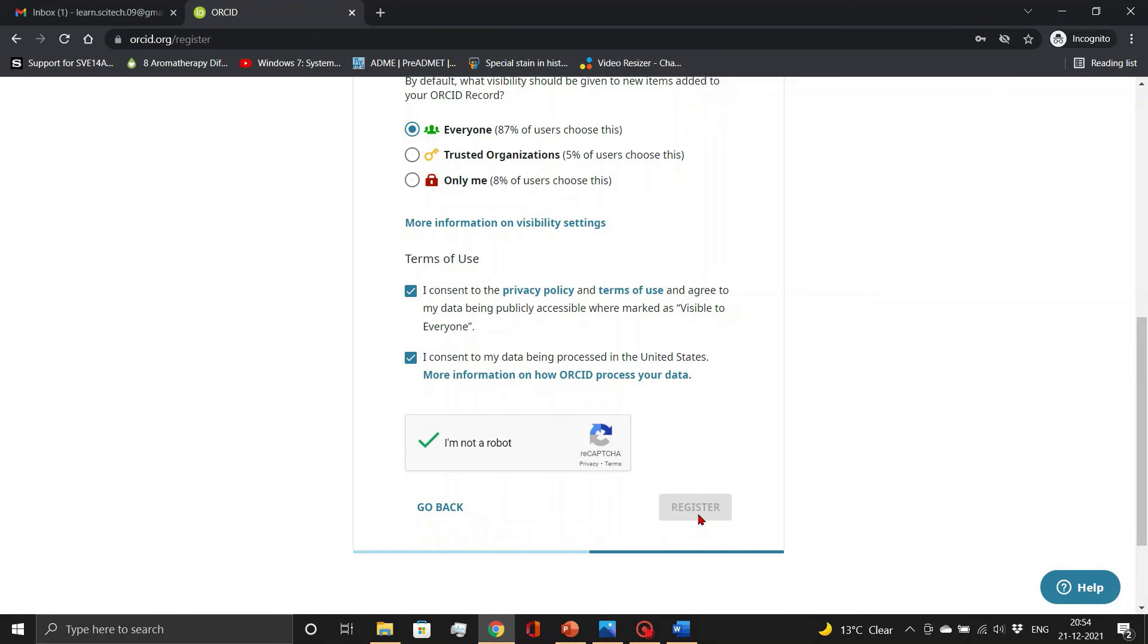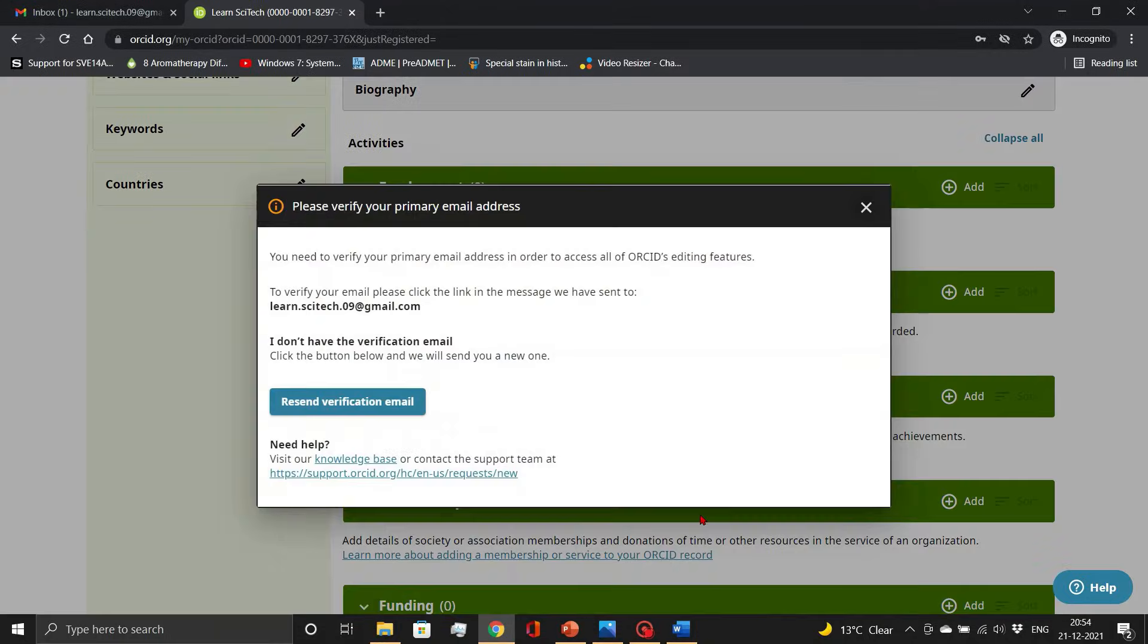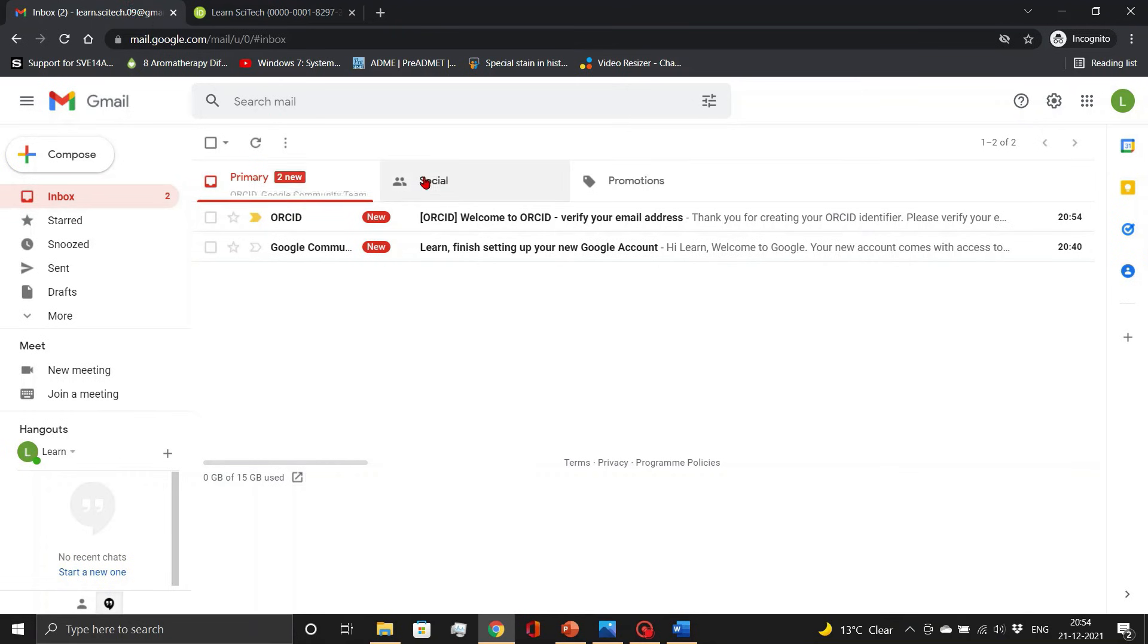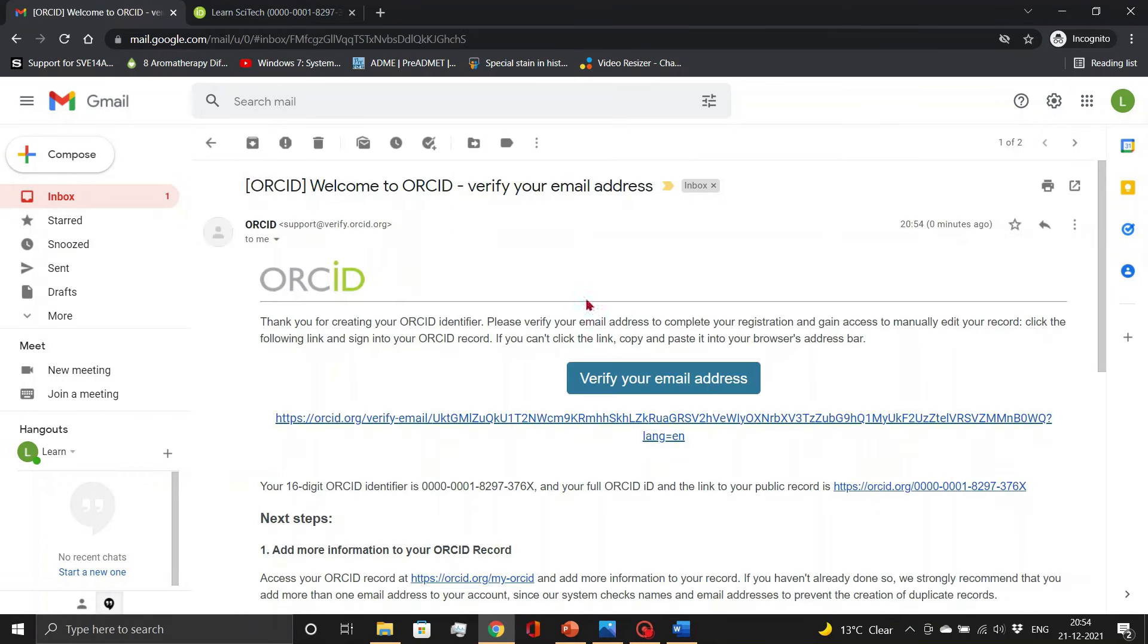In the last step you have to verify the ID through a verification email. So I am checking that here and verifying the ID.